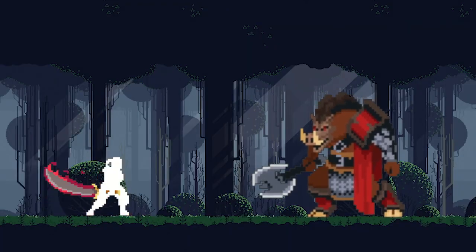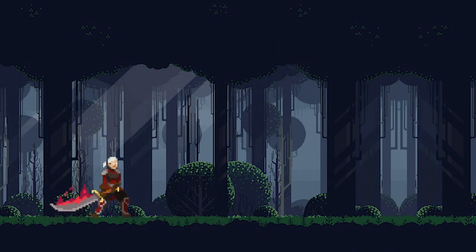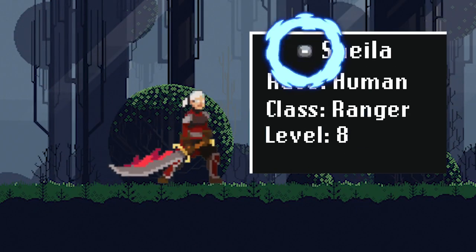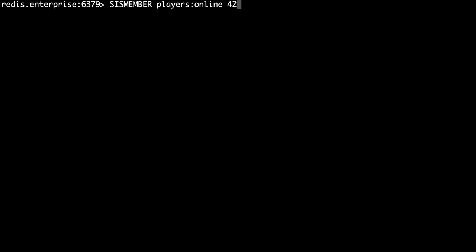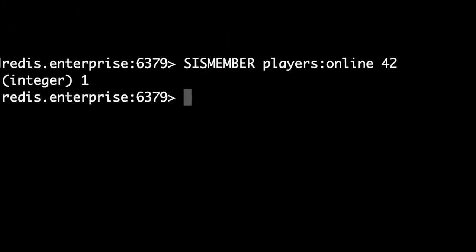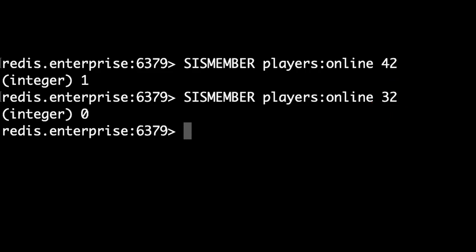Another thing our players online set gives us is the ability to efficiently find out whether any given user is online. If we're viewing a friend's profile, the server will call SISMEMBER to determine whether to light up the 'I'm online' button. Let's see if player 42 is online — we call SISMEMBER followed by the set name players:online and the player's ID. Player 42 is online because Redis returns 1. What about player 32? Redis returns 0, which means player 32 is not in the set and consequently not online.